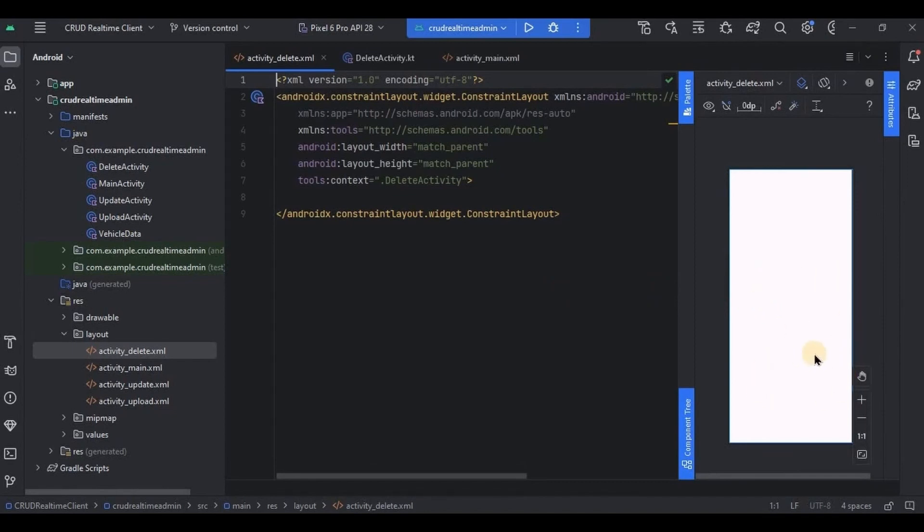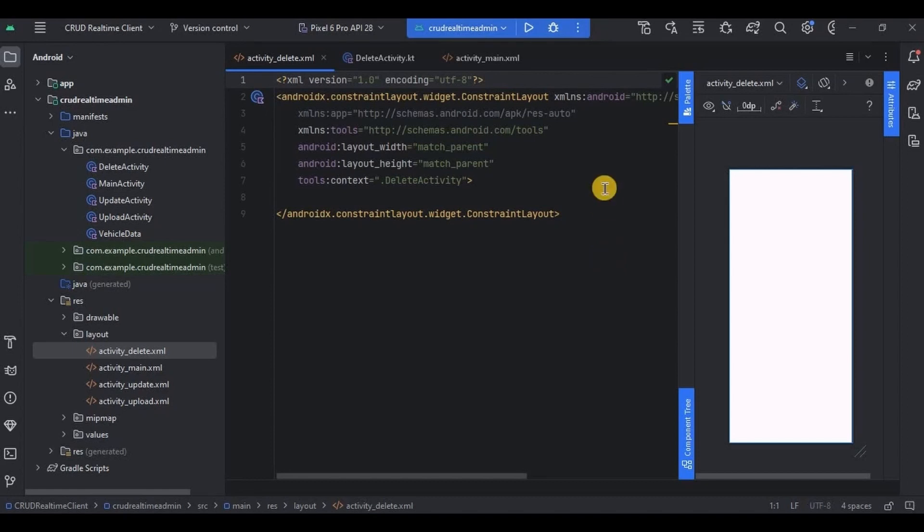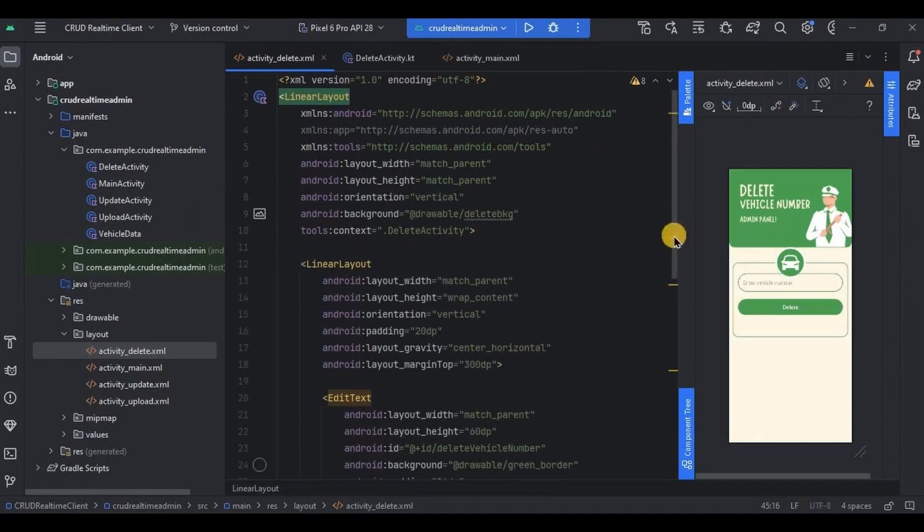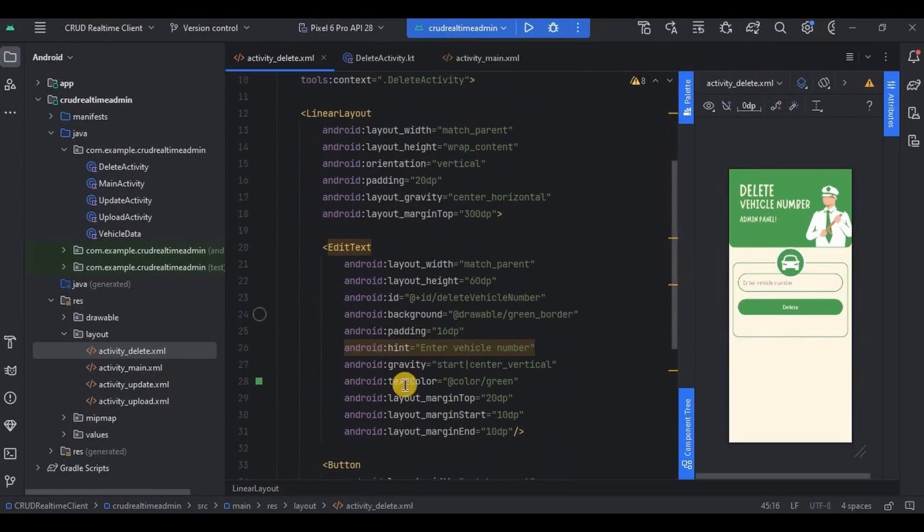And then we will create an edit text and a button. That's it. So basically, edit text will take the vehicle number from admin and according to that vehicle number, the data will be deleted. Simple, right? So let me quickly create it.